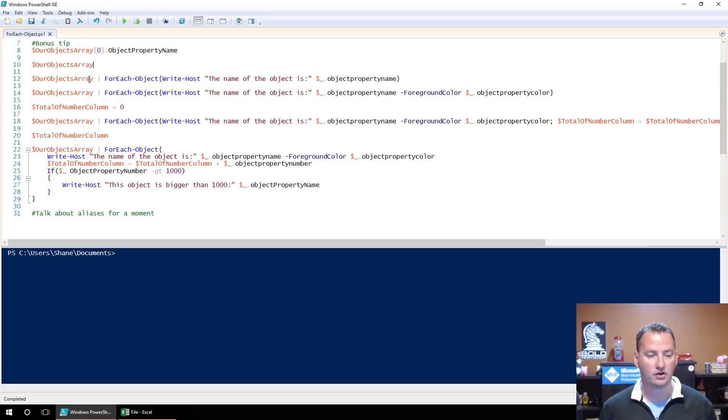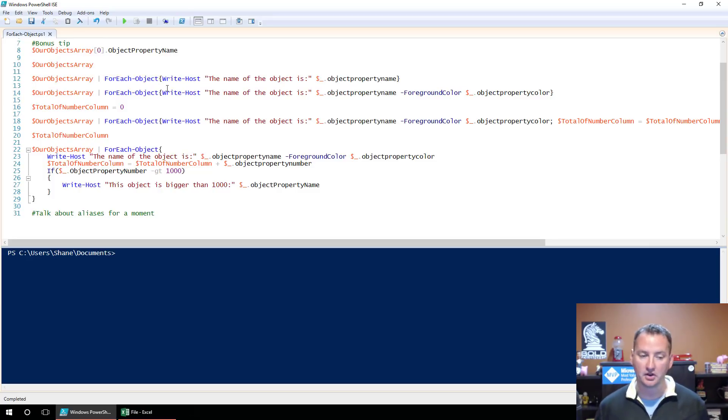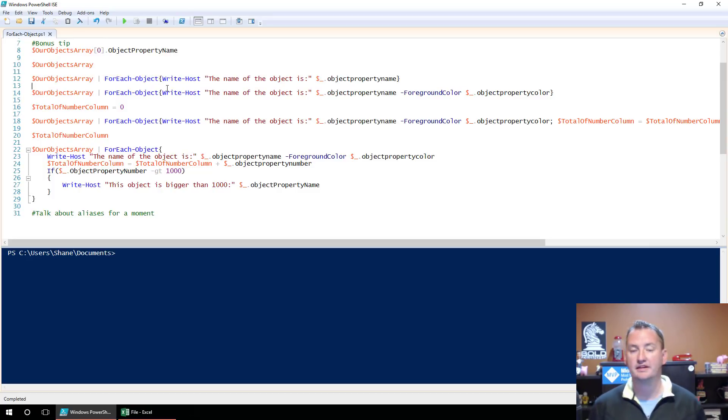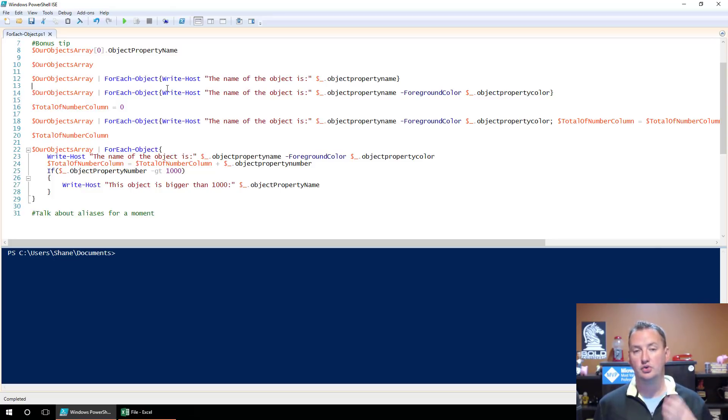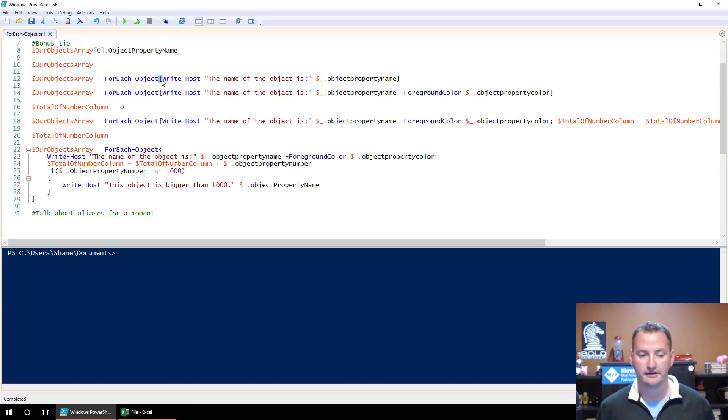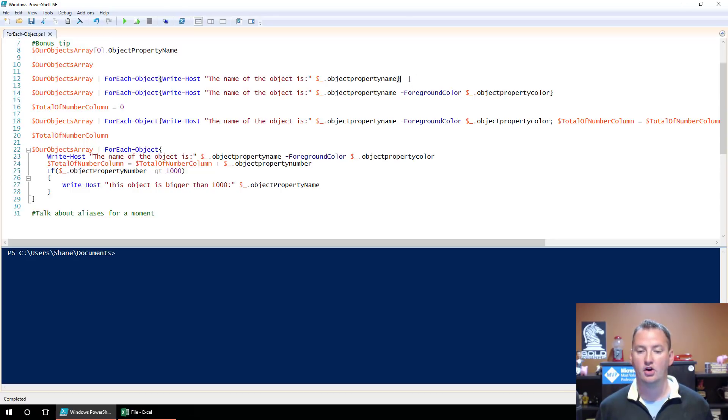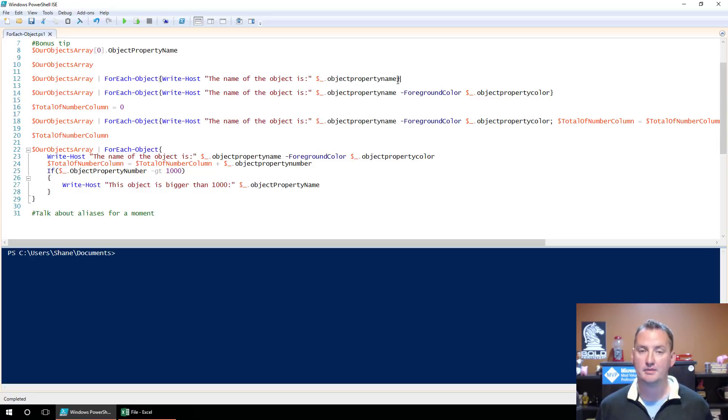So let's take a look at ForEach-Object. ForEach-Object, as its name entails, is going to do whatever is inside of the curly braces one time for each object in the array. So in our case, we're going to pass it, we're going to type in OurObjectsArray.